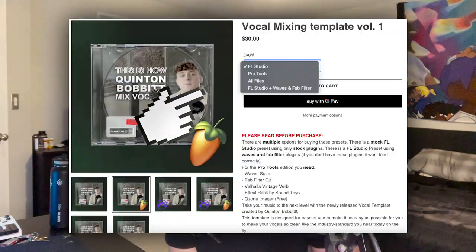I'll show you right here - if you head over to my website you can see there are multiple options when you purchase this. There is an FL Studio stock plugin one, an FL Studio Waves plugin one - with that one you're going to need the Waves plugin suite and the Fab Filter bundle, really just the Fab Filter Pro Q3. Then there's also a Pro Tools version, which needs the Waves bundle, the Fab Filter Pro Q3, Valhalla Vintage Reverb, and Effect Rack for delay.